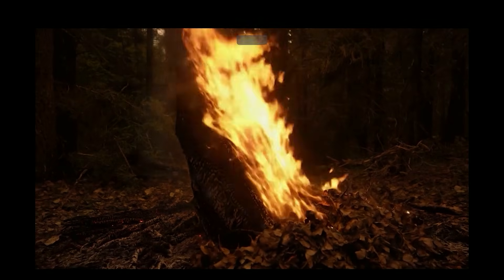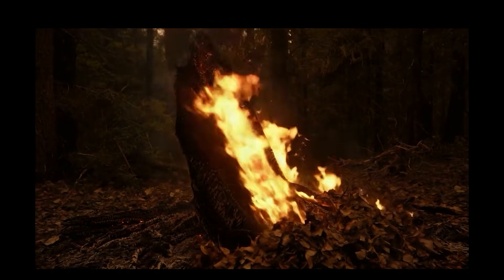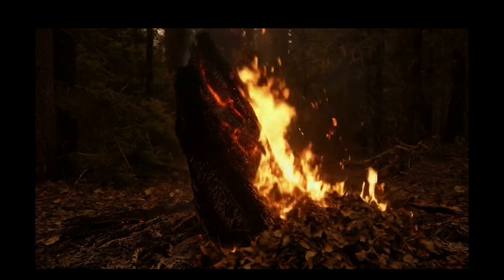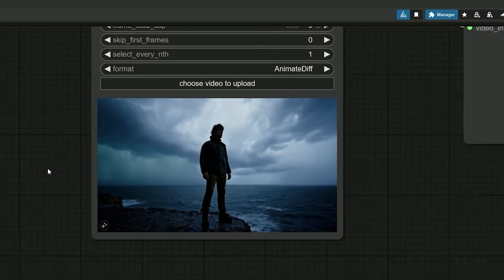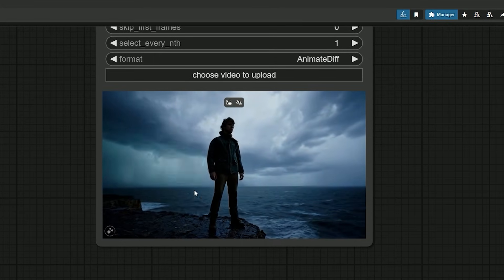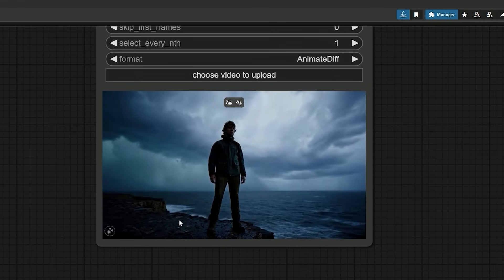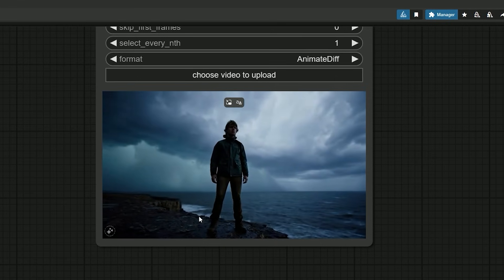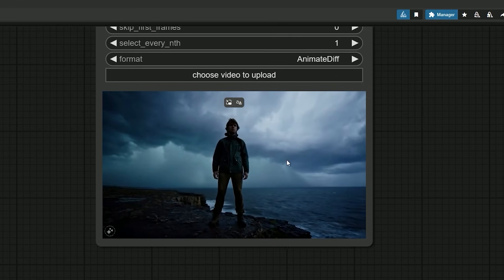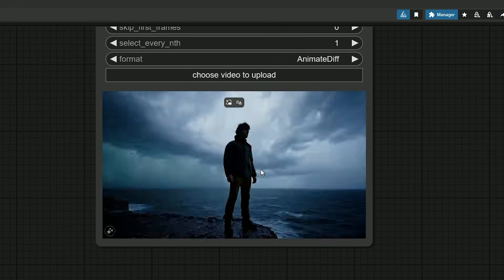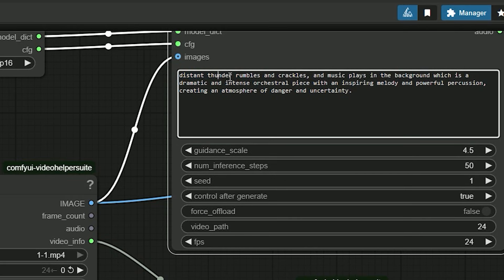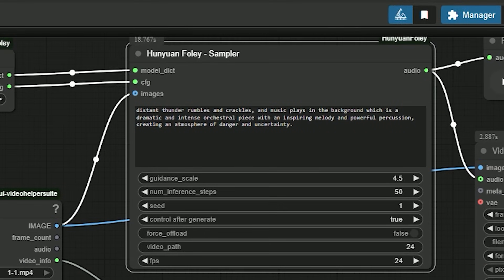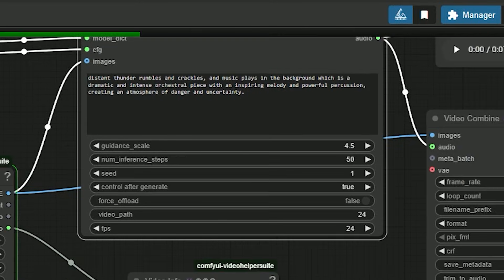Now let's talk about a bigger scene. Here I want multiple things like beach, thunder, and music. A person standing on a small island, dark sky behind. I asked for distant thunder rumbles and crackles and added dramatic intense background music.